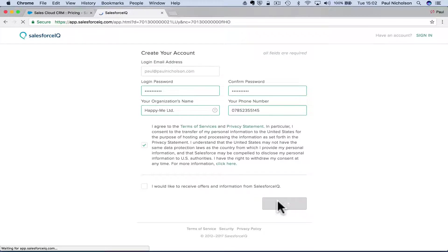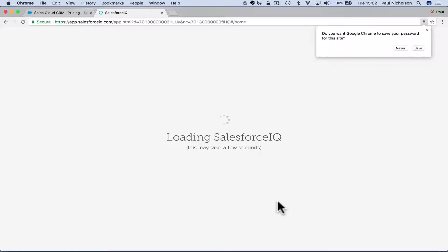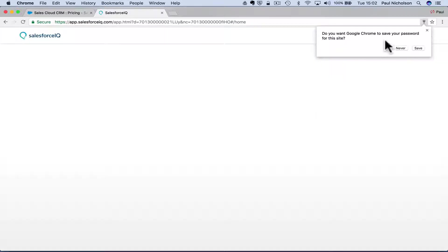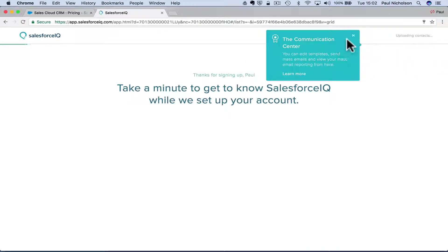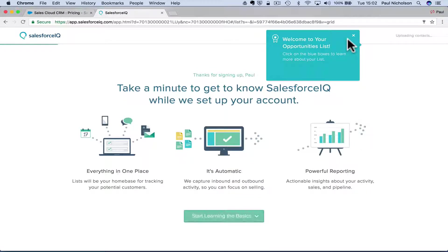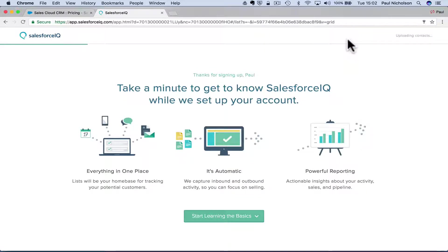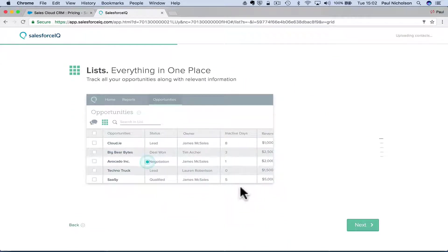As I said, this is me learning. This is me learning Salesforce. So if you're watching it and you're getting value, great. The communication sensor, you can edit blue boxes to learn more. Start learning everything in one place. It's automatic, powerful reporting.